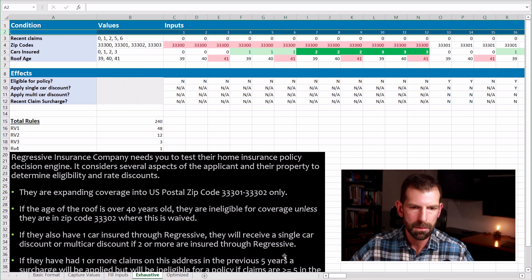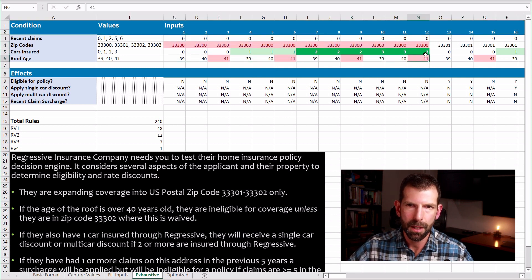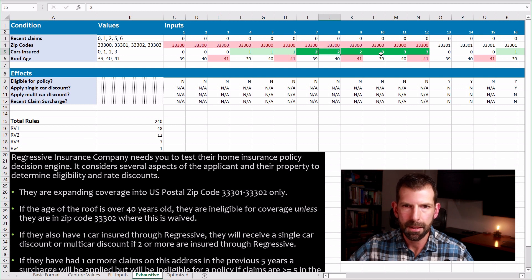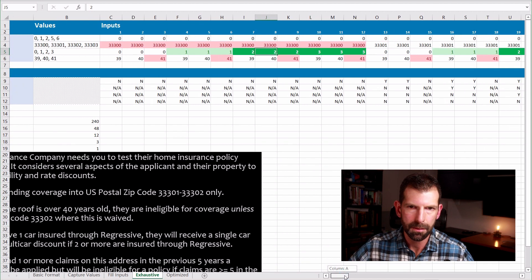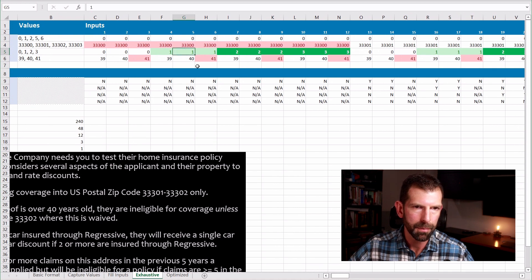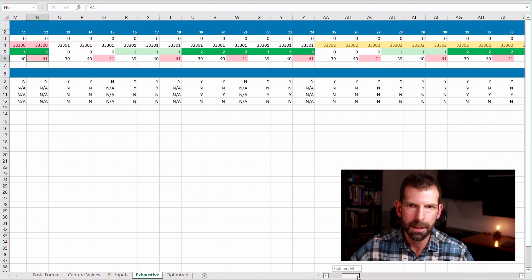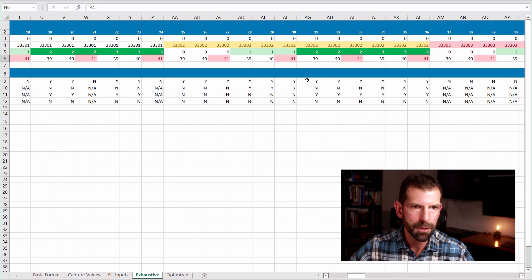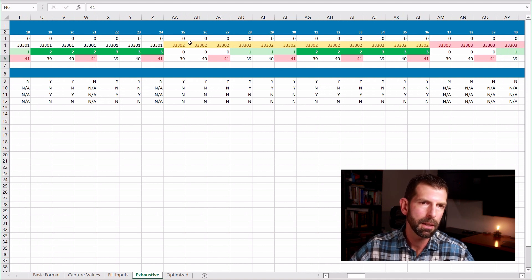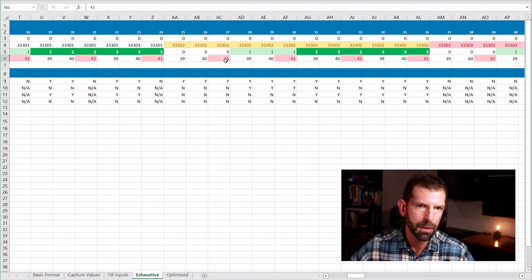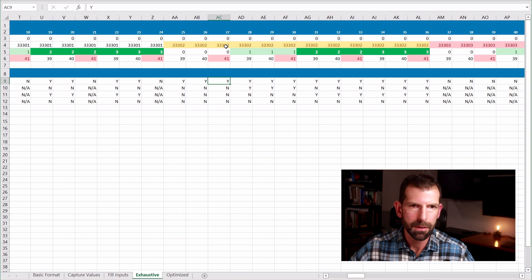I'll skip ahead to our next tab, which lists out all the exhaustive combinations of values. You'll notice color highlighting on these cells, which helps keep things organized. I use conditional formatting in Excel — light green for single-car discount, darker green for multi-car discount, and red for exclusionary combinations based on eligibility. Here's an interesting test case around zip code 33302, where the requirement has a special waiver regarding roof age. So even though it's a 41-year-old roof, you're still eligible for a policy in that case because of that particular zip code.